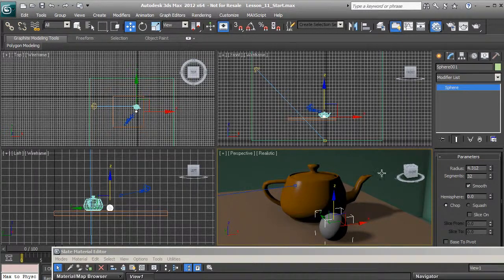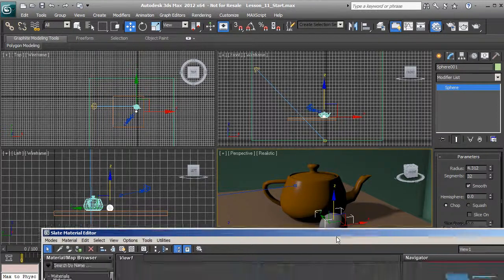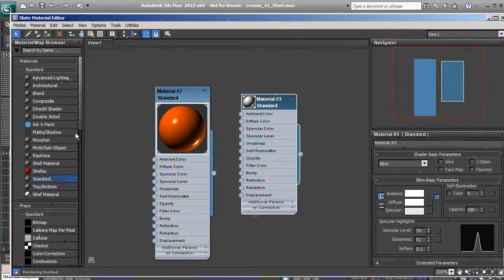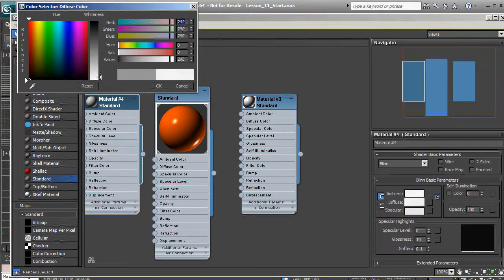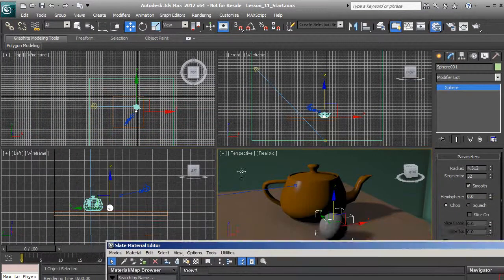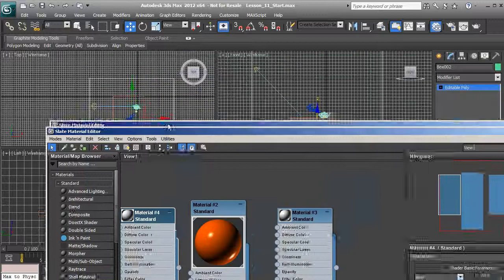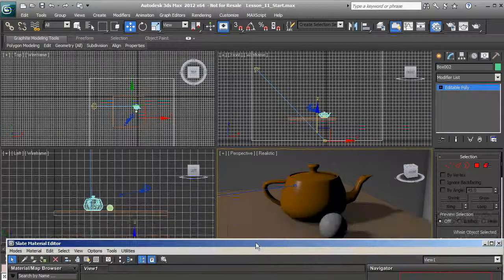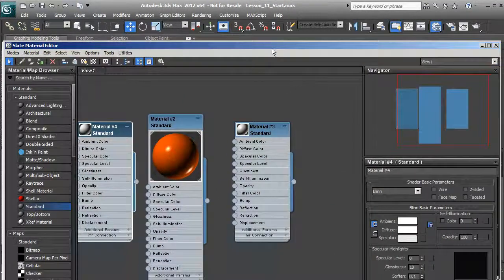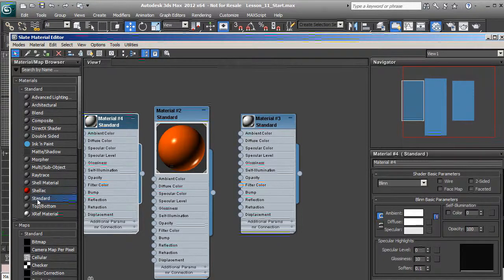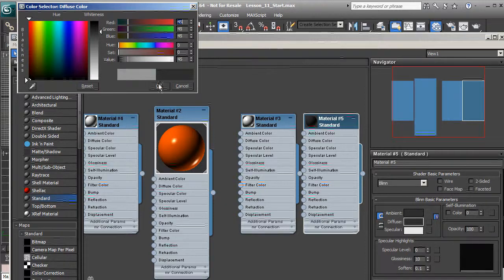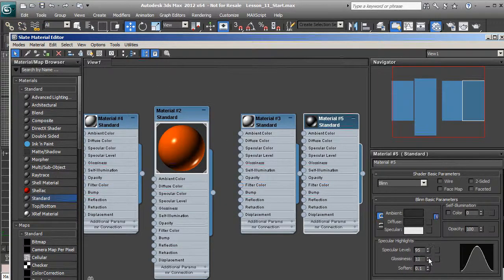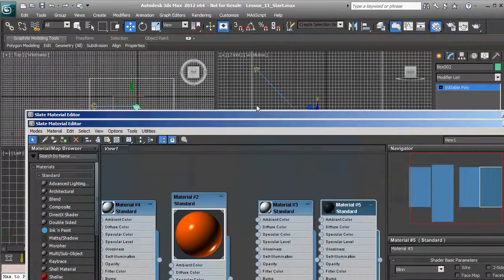If we wanted to apply different materials to the walls, we could do that too — maybe a flat white. So we'll create another standard material, change the color to white, make sure we have the walls selected, and assign it. Then for the tabletop let's do a really glossy dark gray — create another standard material, set the diffuse to a dark gray, give it a high gloss and specular level, and assign it to the tabletop.